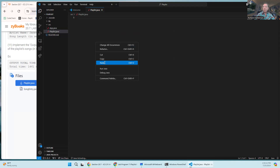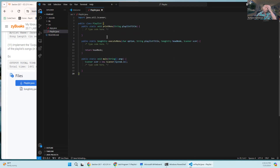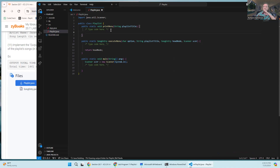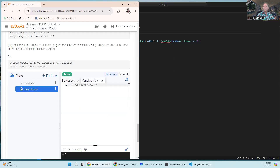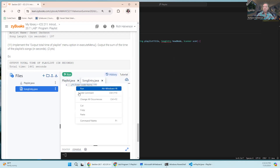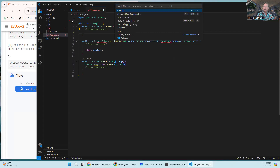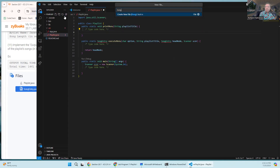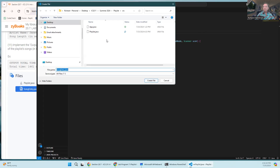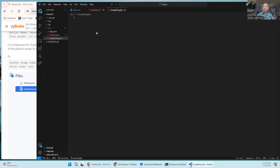This is the template from the textbook and we're going to put code right in here. Let's do the other one - go back to zyBooks and find the SongEntry class. It just says 'type code here', so let's copy that, go back, click File > New File, call it 'SongEntry.java', put it in the same place, and paste.